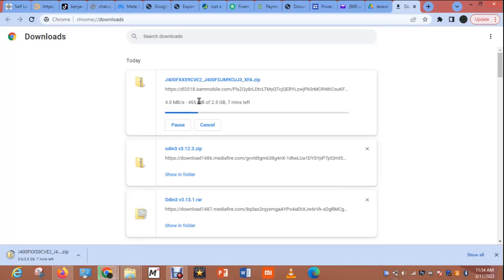If you already know how to download the file, you can skip this part. But I want to show it to people who don't know, because on my course and on my YouTube channel many people ask questions — not everybody knows this. We always show things in detail to enable everybody to follow.